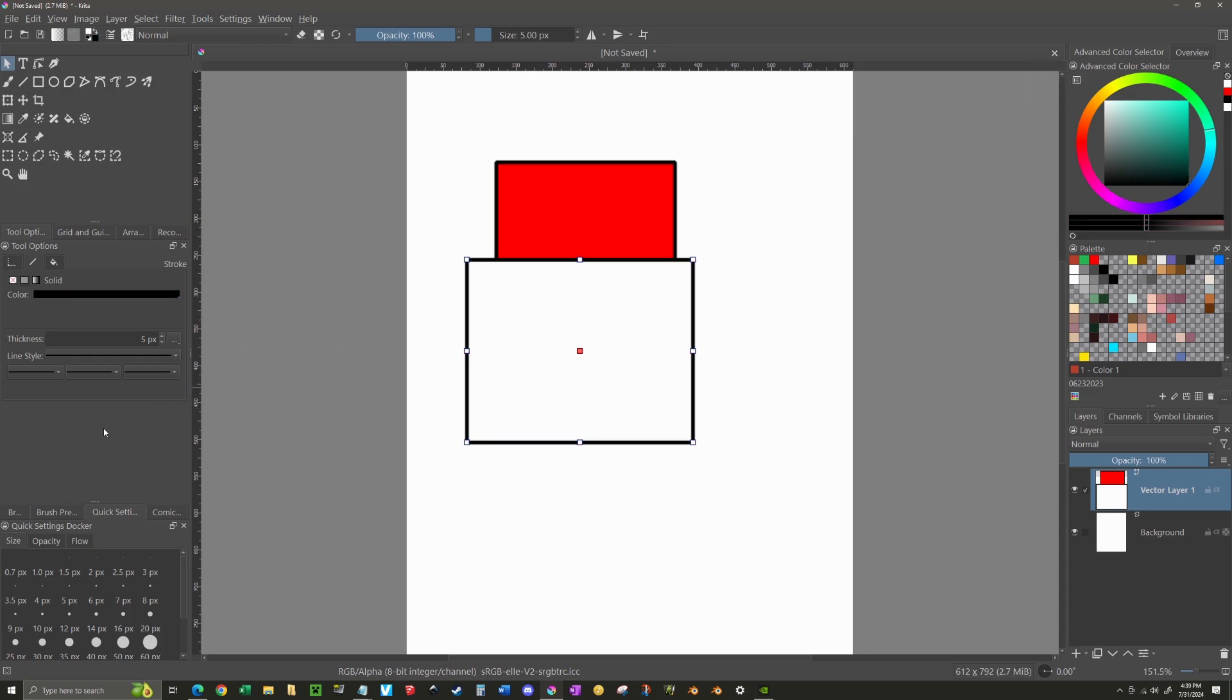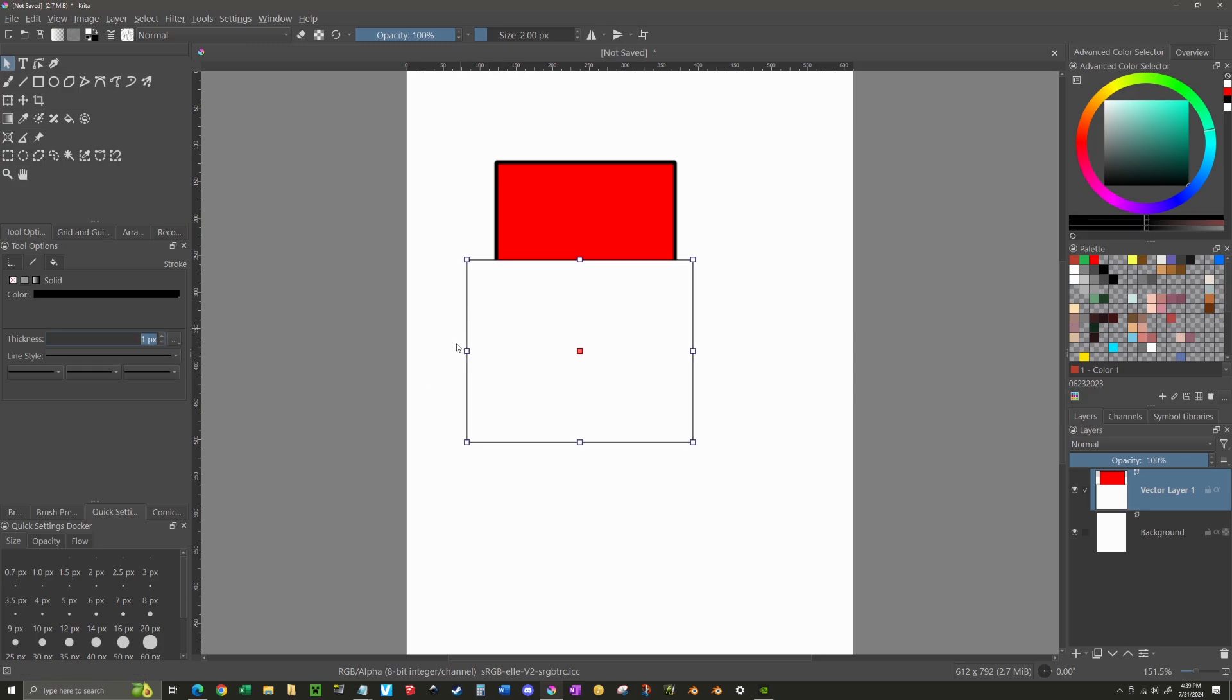But if we want to change the width of the line, you can't just do that here. You have to do it via the thickness on this tool options panel. So, you just click here. You can see I'm lowering it down to one pixel, and now it's a one pixel line around this. And it's colored black, because that's what I selected.